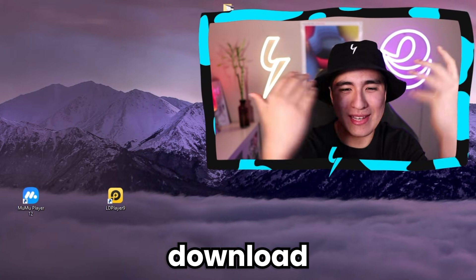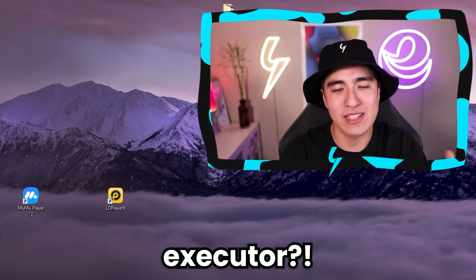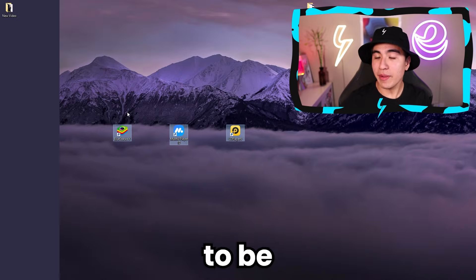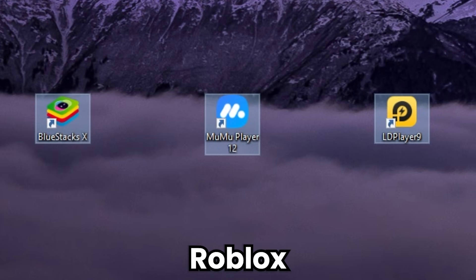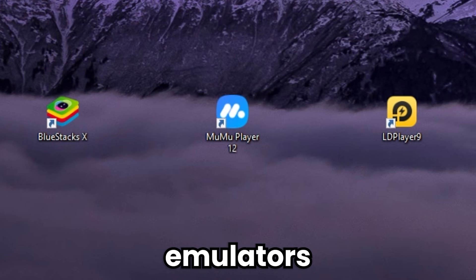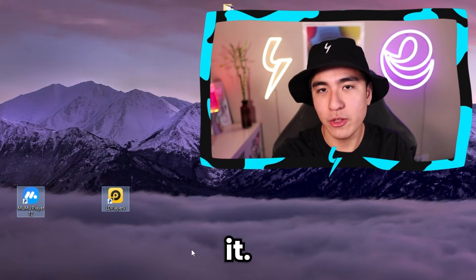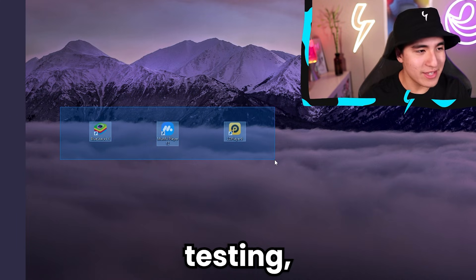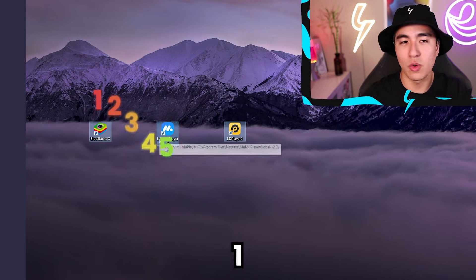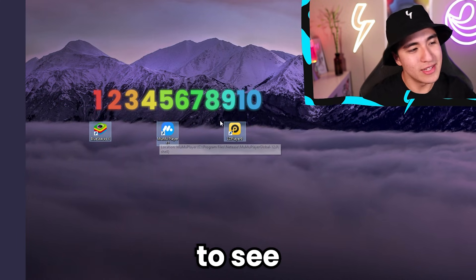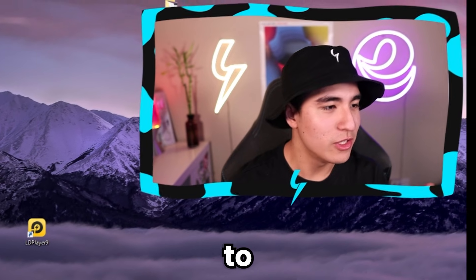So you're asking how do I download and use an emulator executor? I'm going to be trying the three most popular Roblox emulators, showing you how to download an executor onto each one. After testing, I'm going to rank each one from a score of 1 to 10 to see what is the best emulator to use.